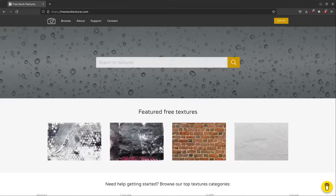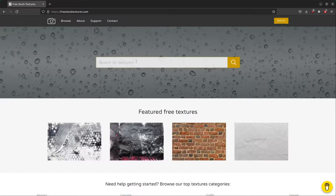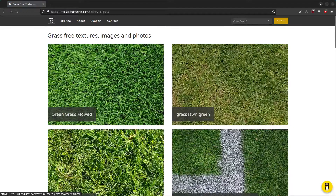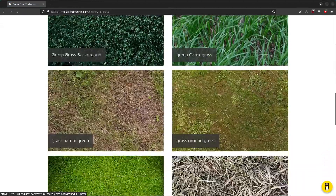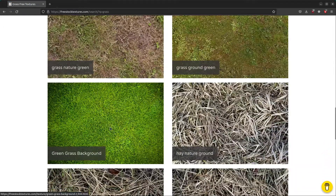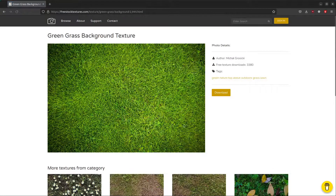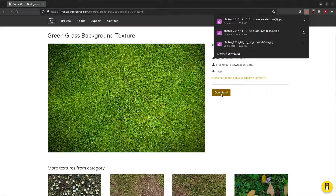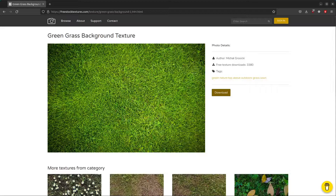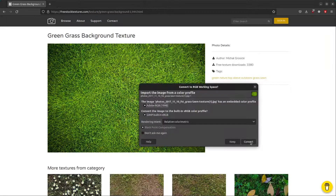First up we are going to go to freestocktextures.com and search for grass. Scroll down a bit until you find the right image, click on that and click on download.